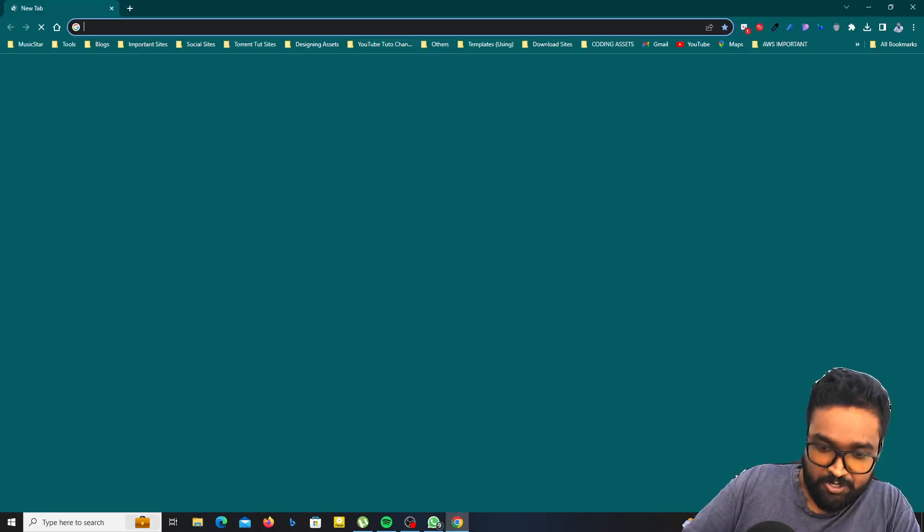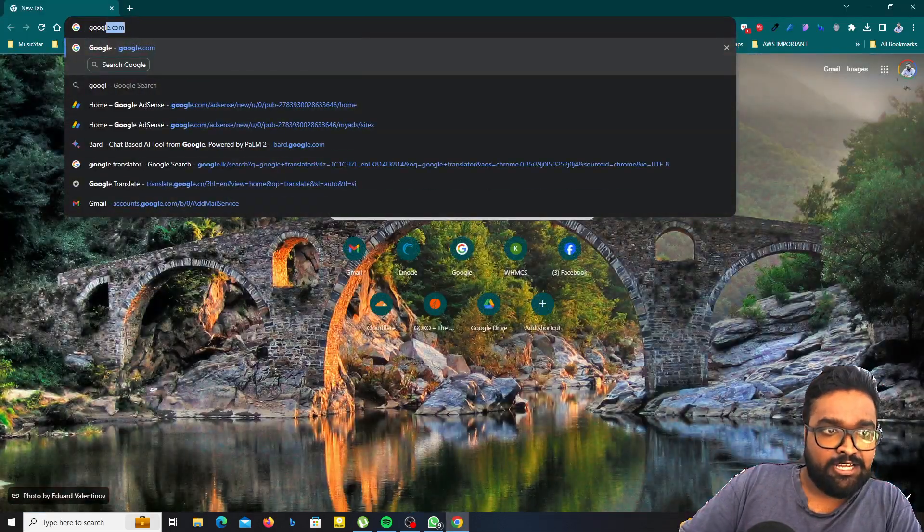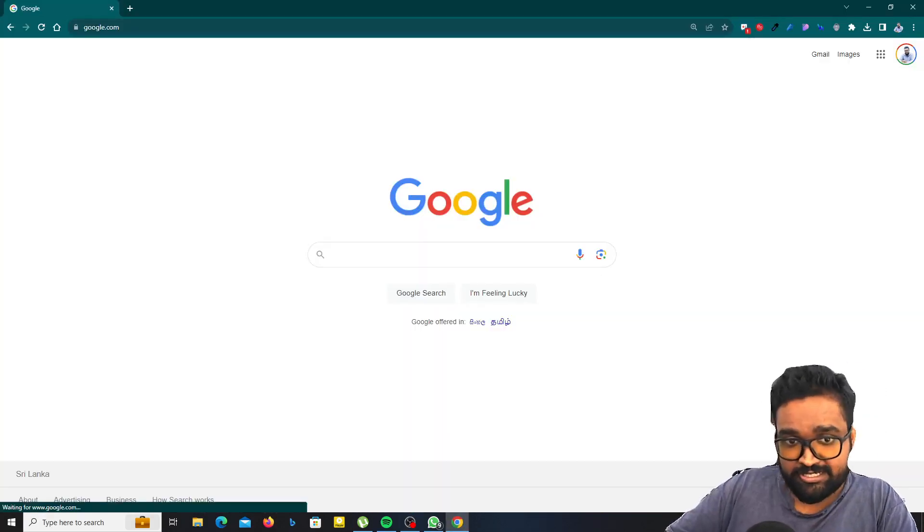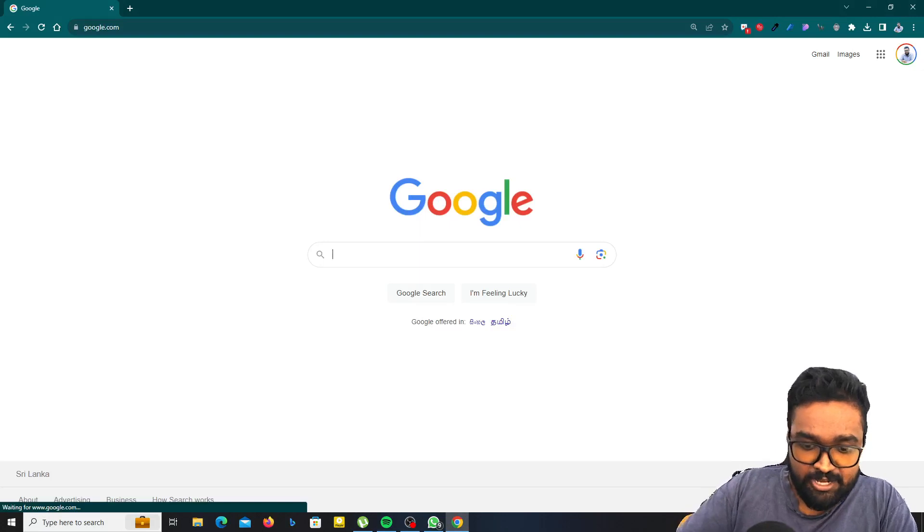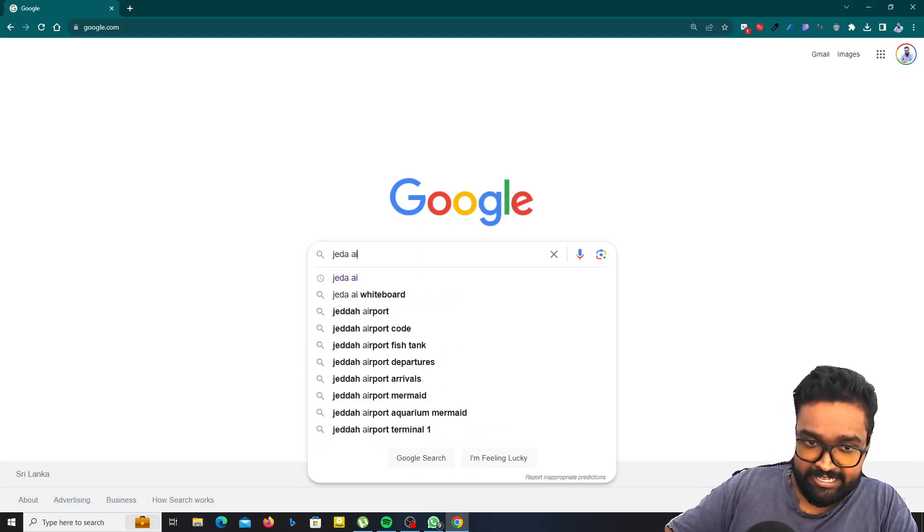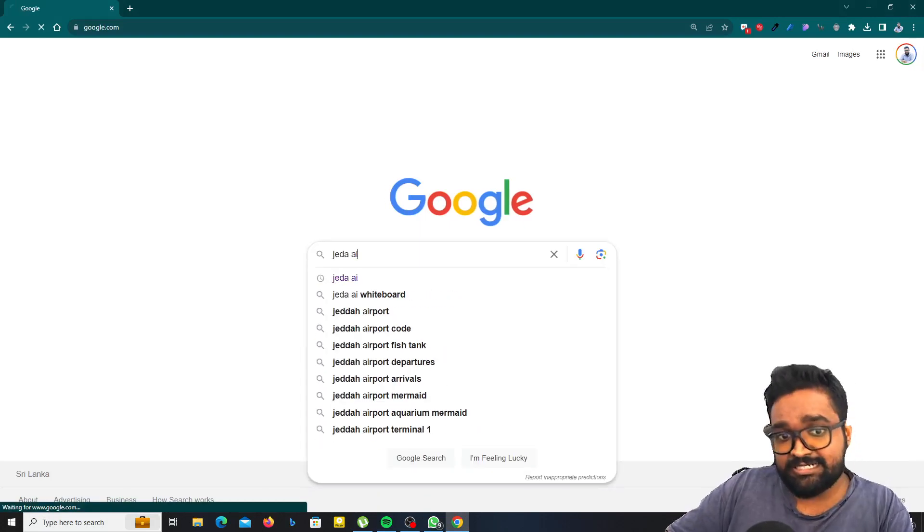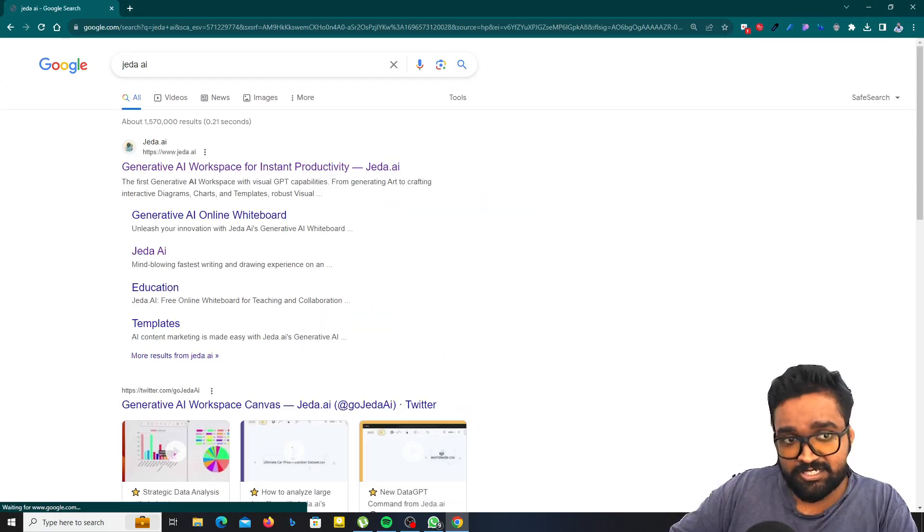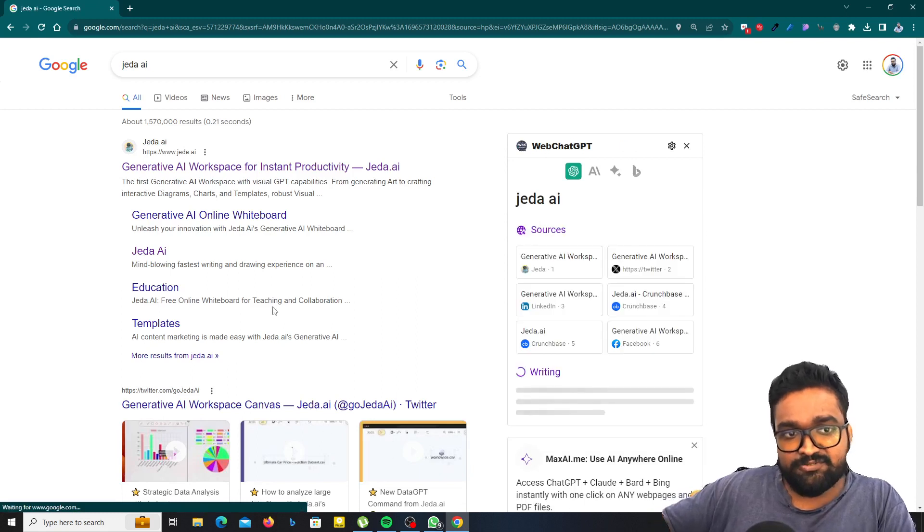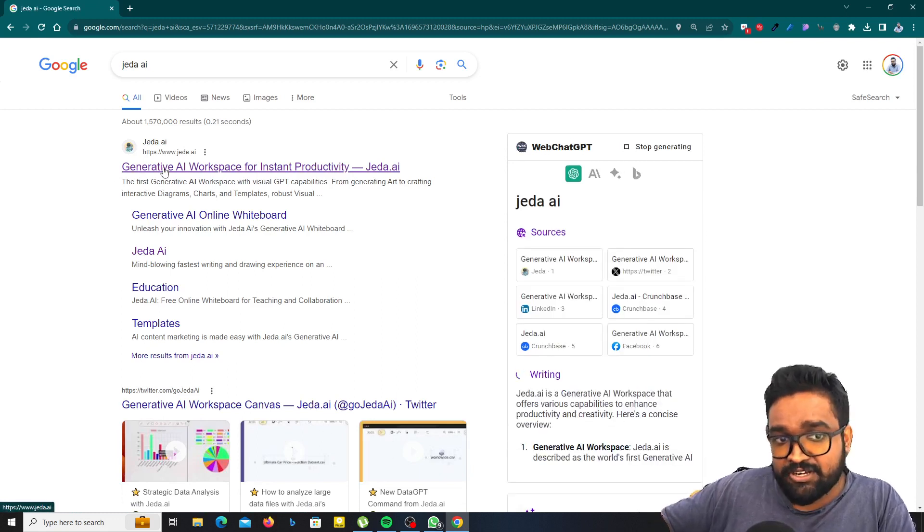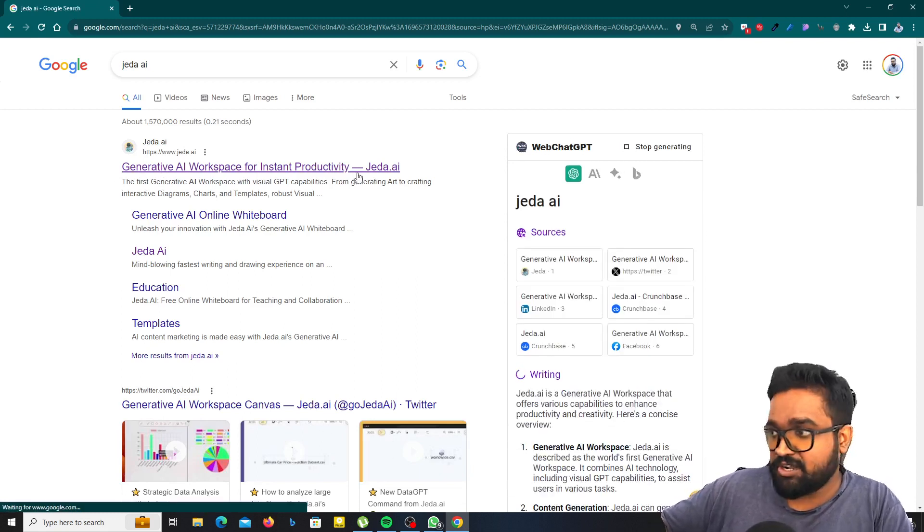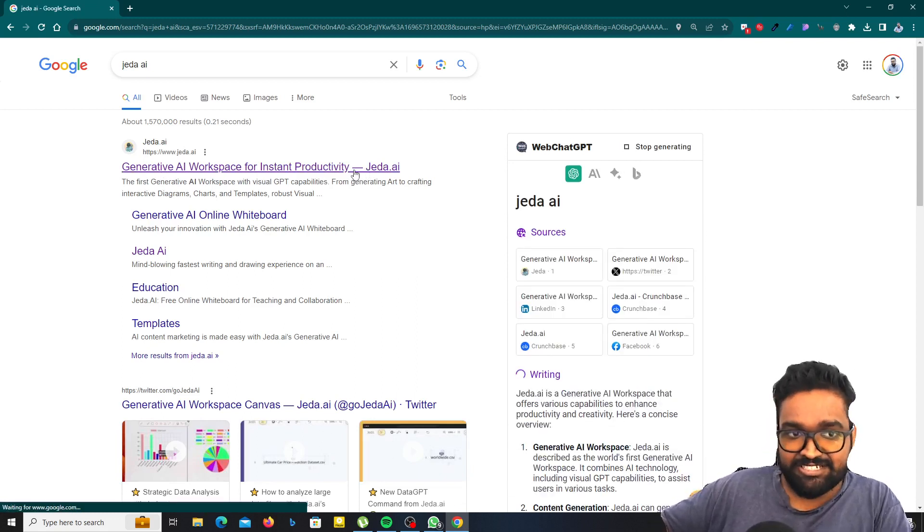I would like to use Google Chrome and I need to go to the Google search engine here. And now you can search for Jedha AI, this is the term that you need to search. And then you will see the first link as Generative AI workspace for instant productivity.